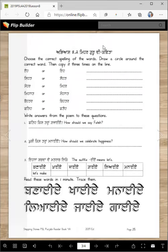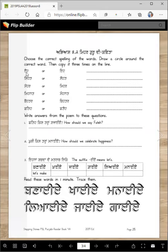Now choose the correct spelling of the words and draw a circle around the correct word, then copy it three times on the lines. Remember, we say it one way but write the other way. The words to check are: Ehe, Sehet, Meher, Mehenat, Betar, and Fateh — circle the correct spelling for each.